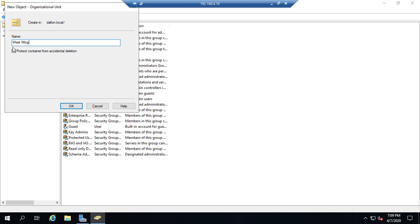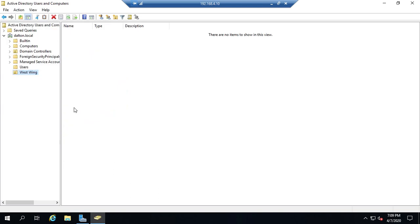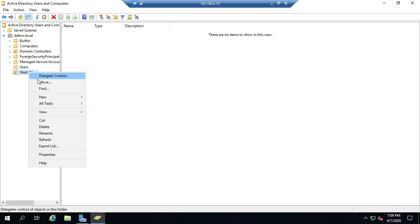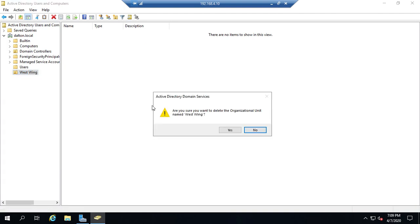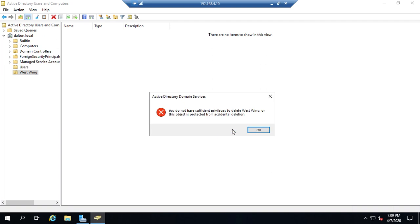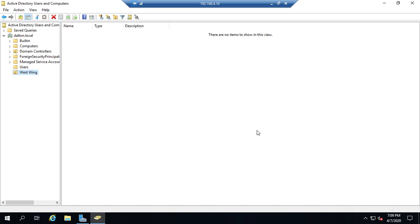We're going to create an organizational unit and call it West Wing. We want to leave that protection checked. What that does is it makes it so I can't right-click and delete — it'll block that. That's because we've set it to protect against accidental deletion. The reason that's important is because if we delete an organizational unit on accident, we can actually wipe out everything contained within it.